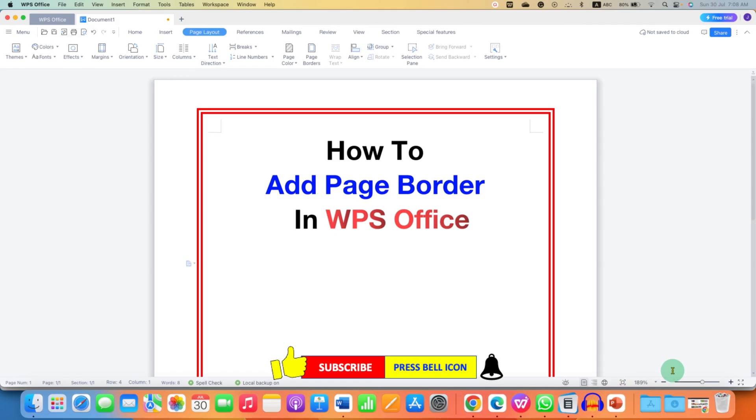Click on that like button, comment below and let me know if this video solved your problem. And don't forget to check out these useful videos related to WPS Office Writer.